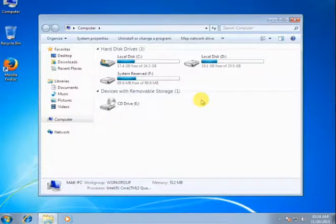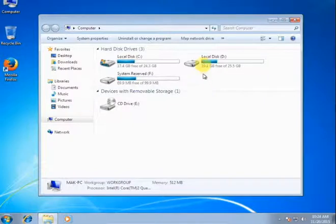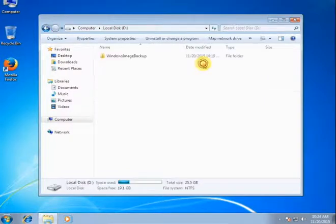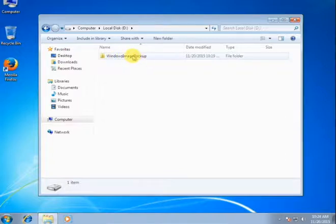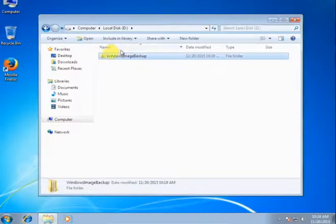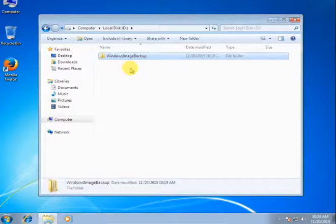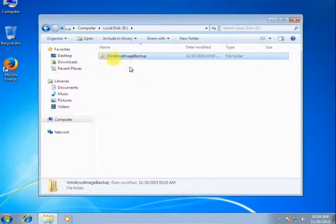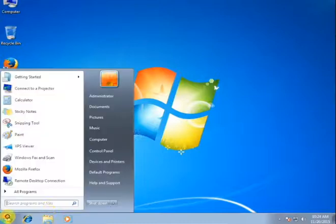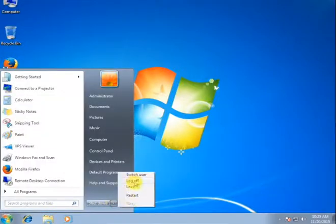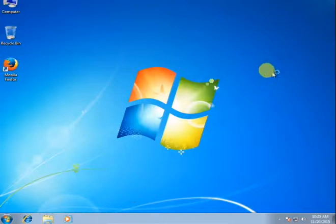So close and here close, and then go to my computer and check my backup file created or not. Then the drive, here Windows Image Backup, so my backup file already created. And now I am showing you how to restore your computer using backup file. Then just click start and restart your computer.